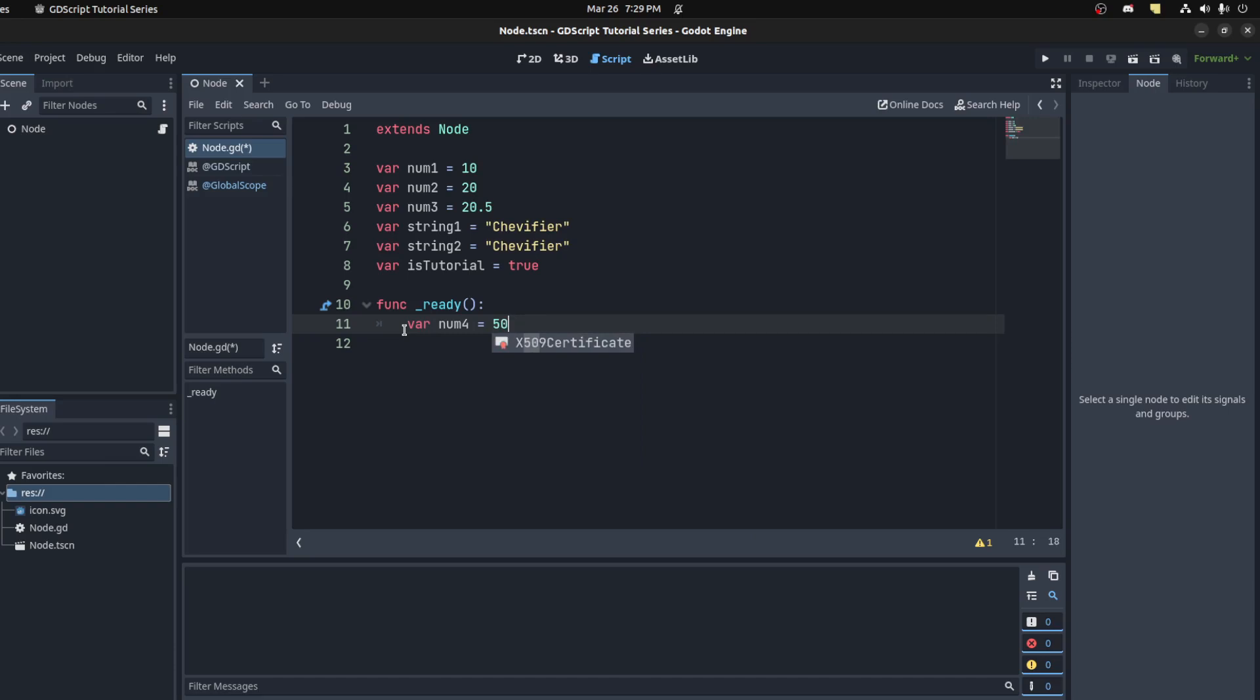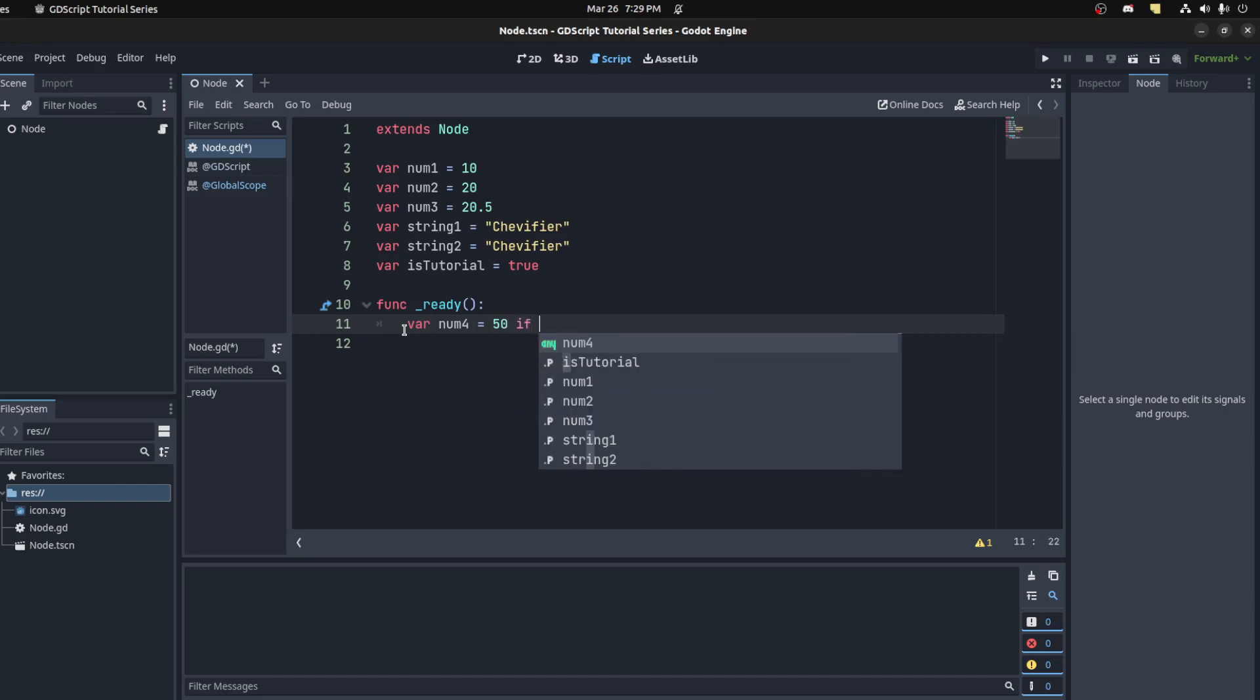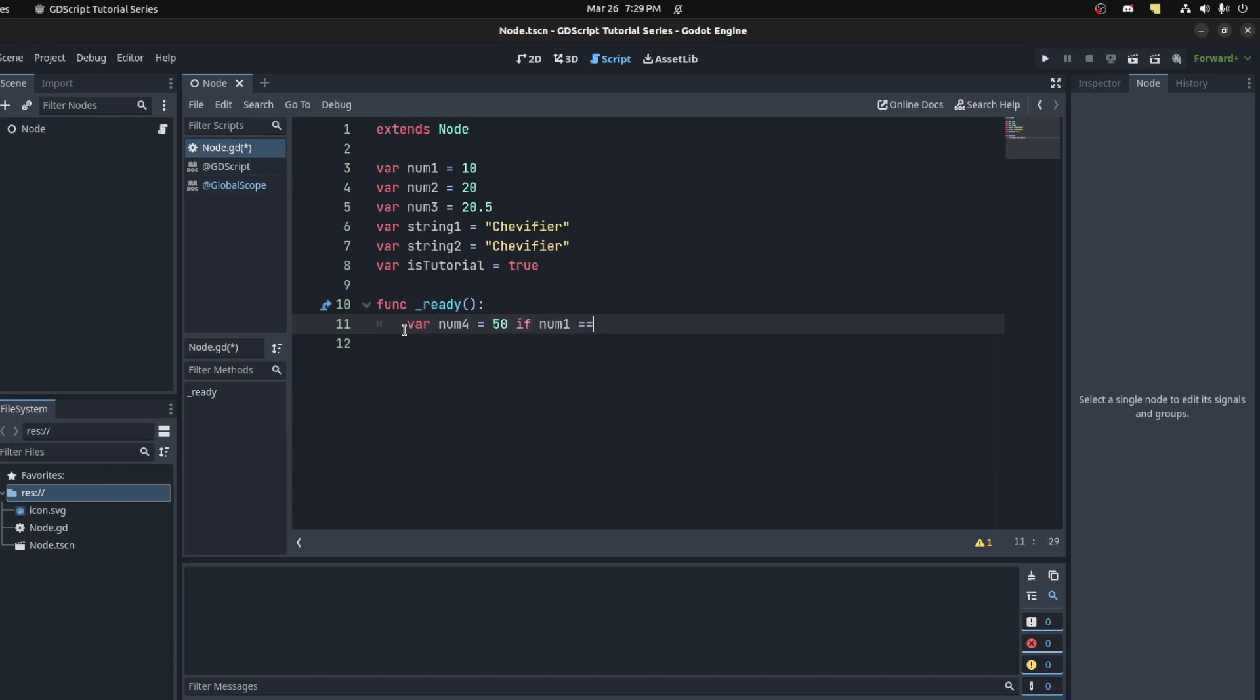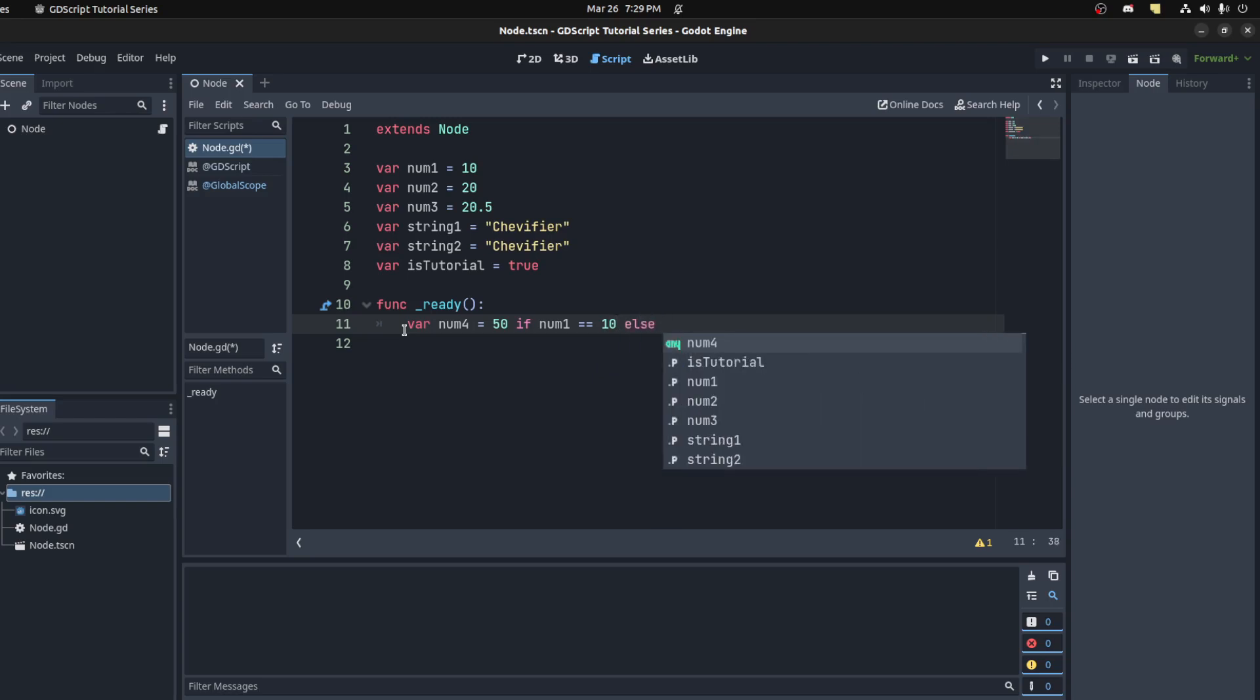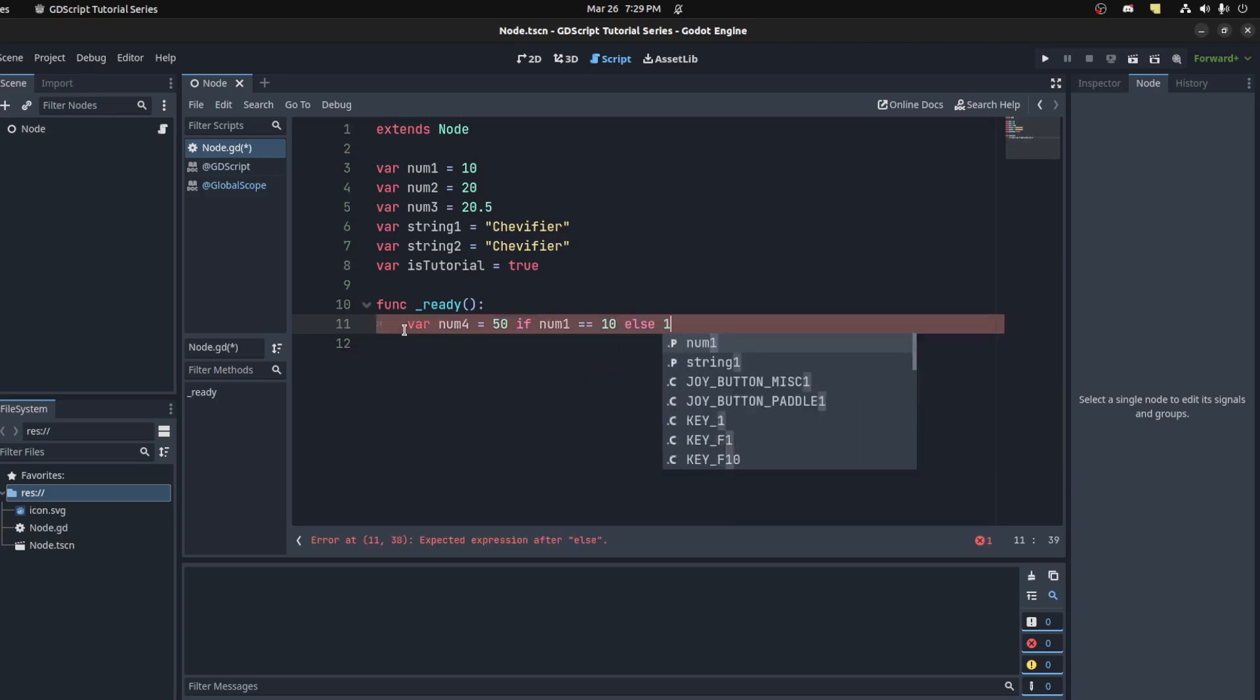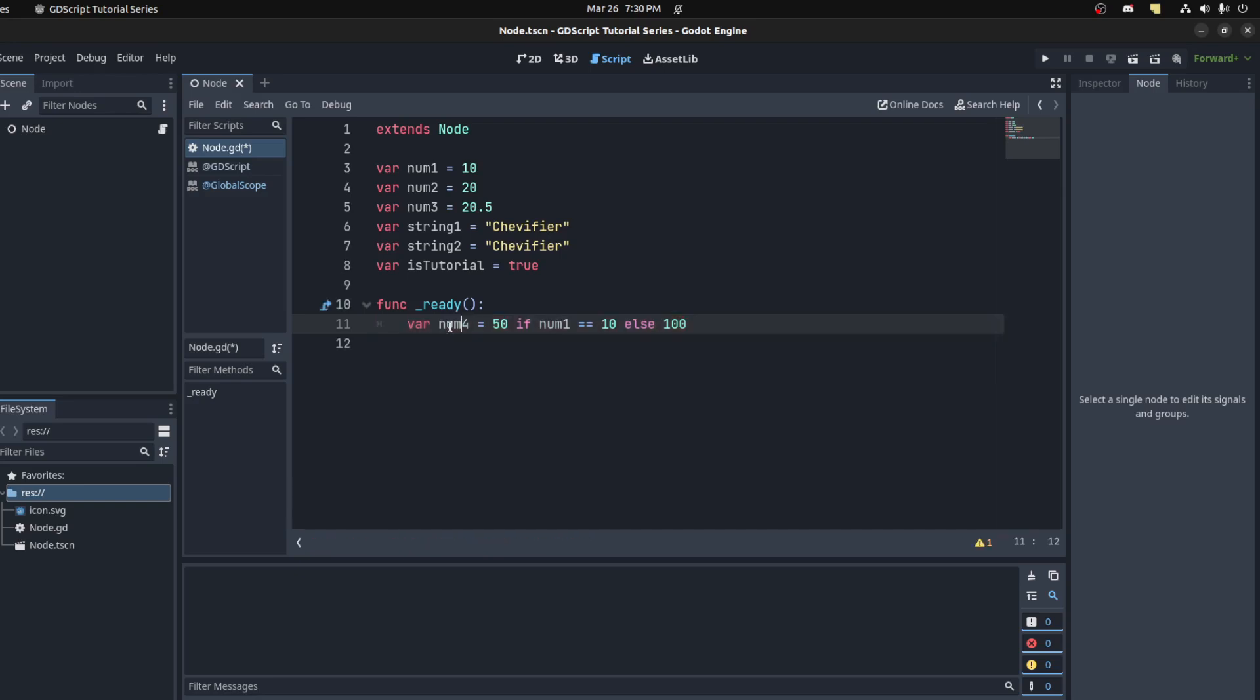Then you put 'if num1 is equal to 10', then you use 'else', set that number to be equal to 100. So num4 will be assigned 50 because num1 is equal to 10. You could just print that out real quick.